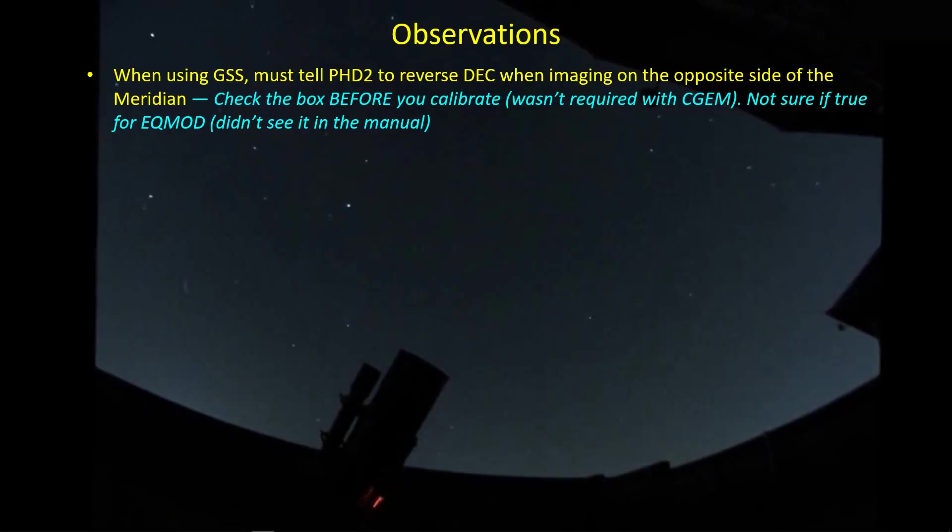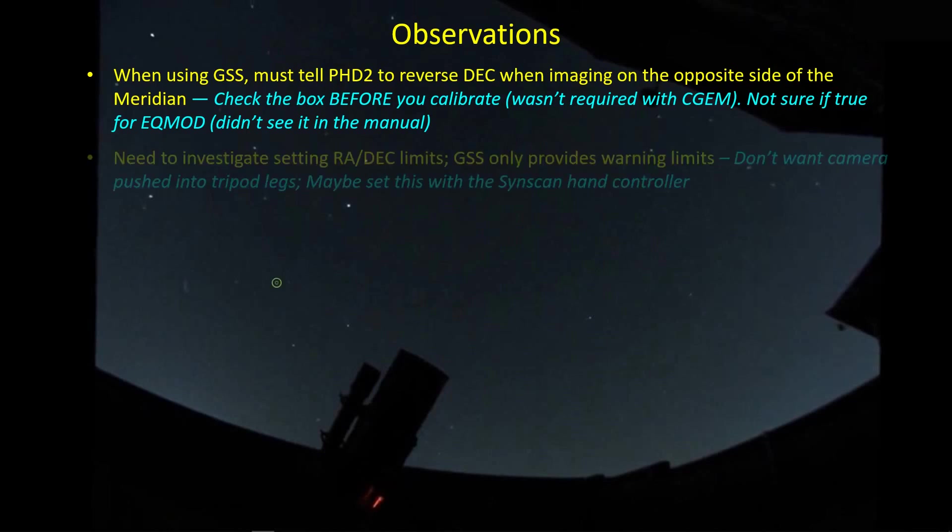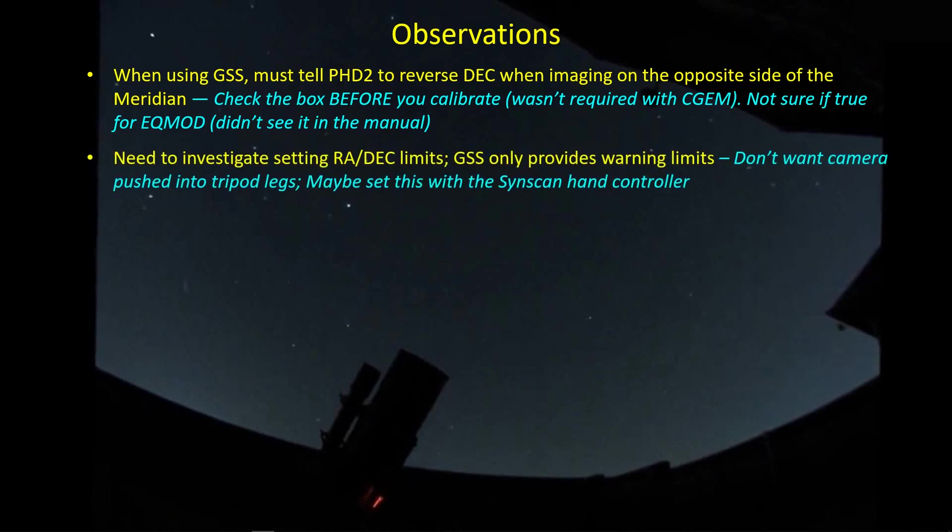GreenSwamp server tells you quite clearly to do the check mark to tell PHD to reverse the DEC commands on the other side of the meridian. Absolutely, you need to do that. I'm not sure why that's the case, but you definitely need to do that. So be sure you take care of that if you're going down the path with the GreenSwamp server. I need to investigate how to set the RA and DEC limits on the mount. The GreenSwamp server has the capacity to set limits, but the limits are only warning limits. They don't actually stop the mount from moving once they get to the limit. Maybe there's a way to enter those in and have the results stored in the SynScan hand controller, or even maybe with Nina's new advanced sequencer.